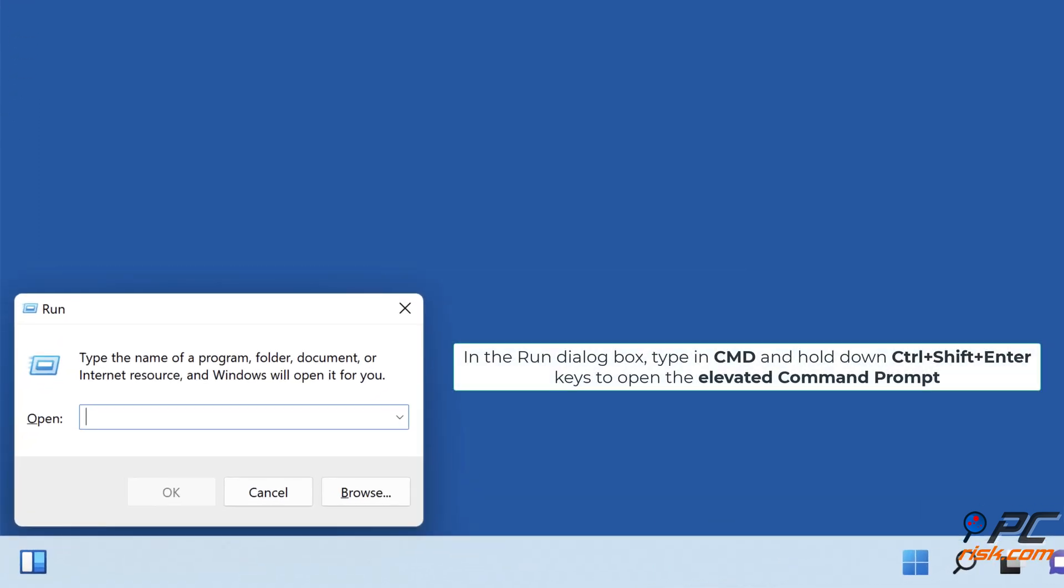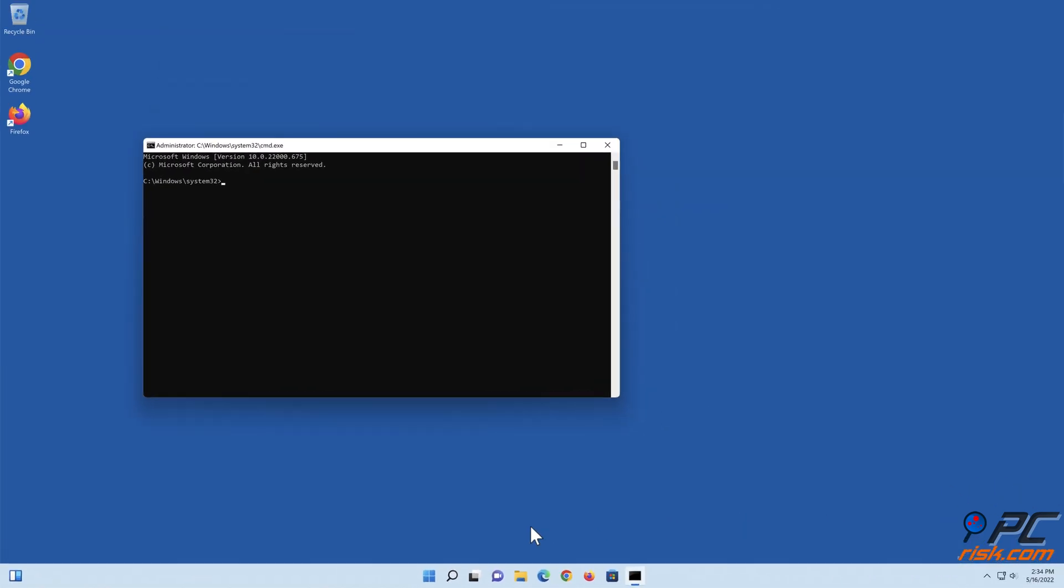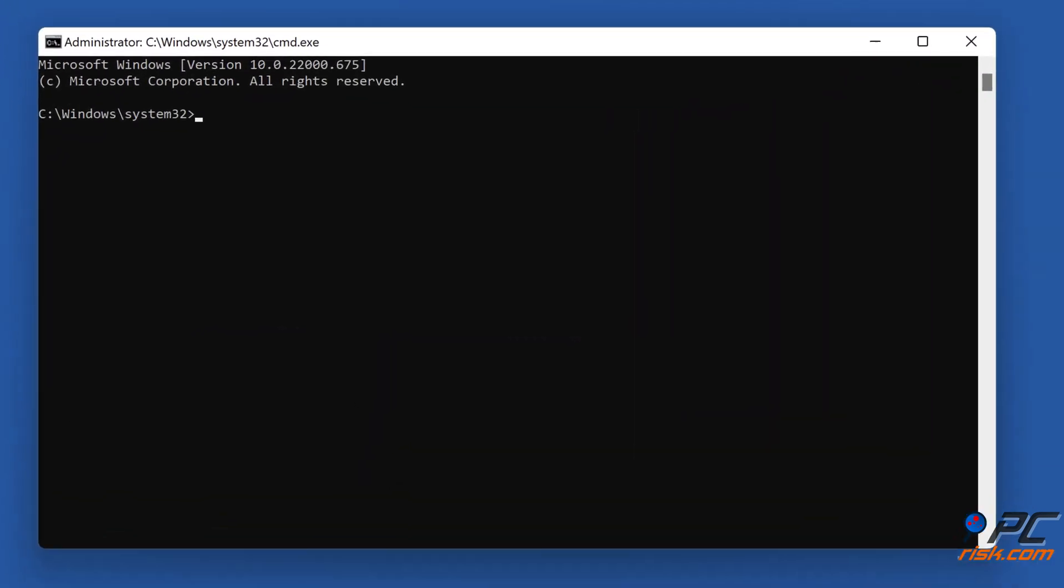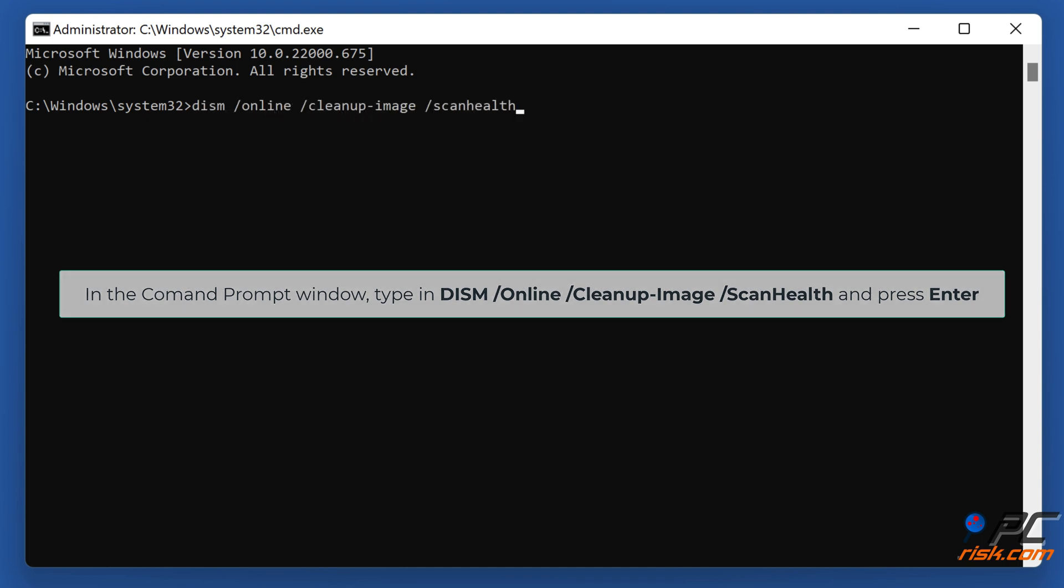In the Run dialog box, type in CMD and hold down Control Plus Shift Plus Enter keys to open the elevated Command Prompt. In the Command Prompt window, type in DISM /Online /Cleanup-Image /ScanHealth and press Enter.